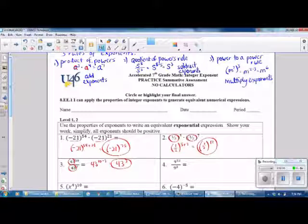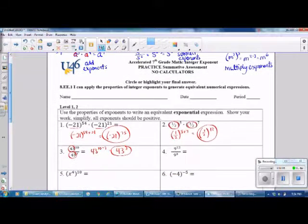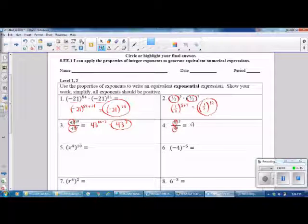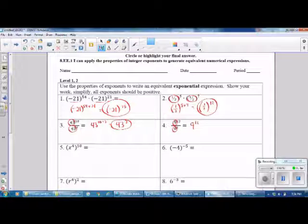Number 4 is also the Quotient of Powers Rule. We have the same base, which is 9. We take 9 and subtract our exponents: 12 minus 3. The answer is 9 raised to the 9th power.